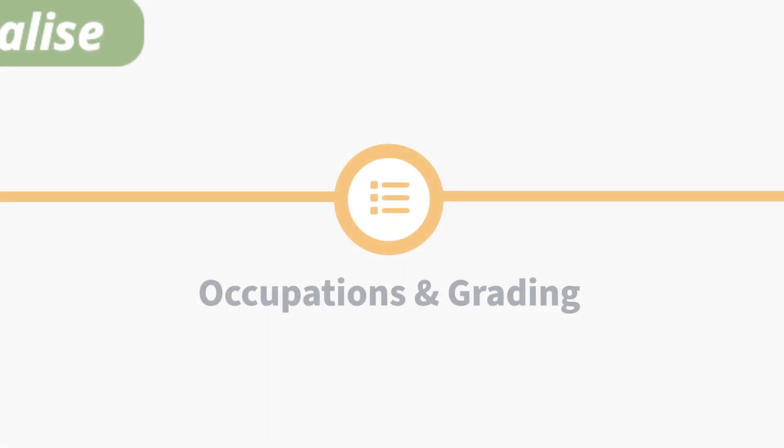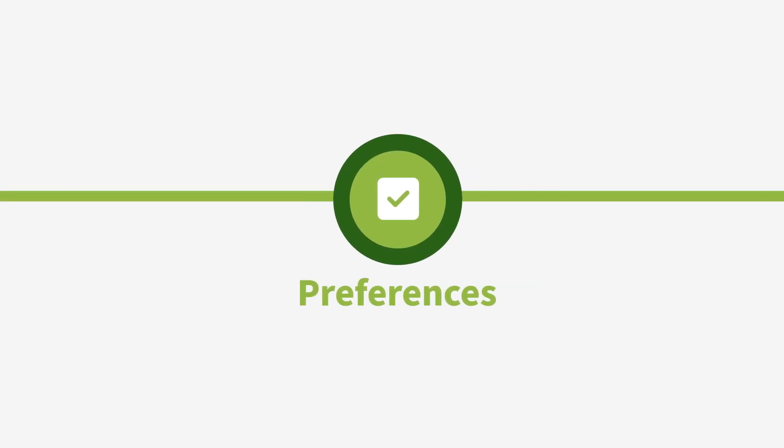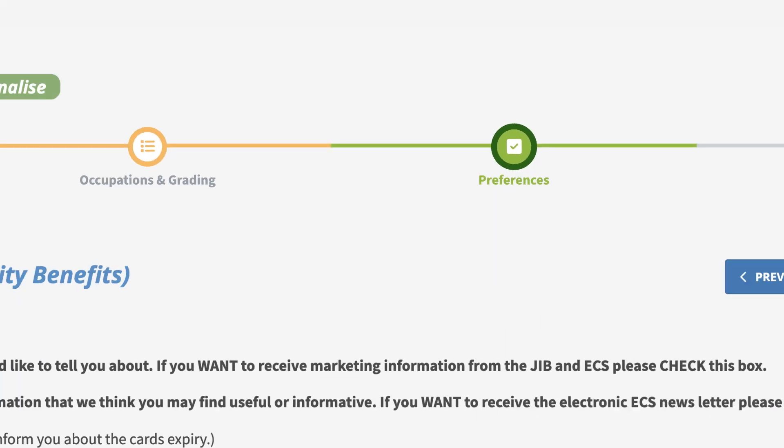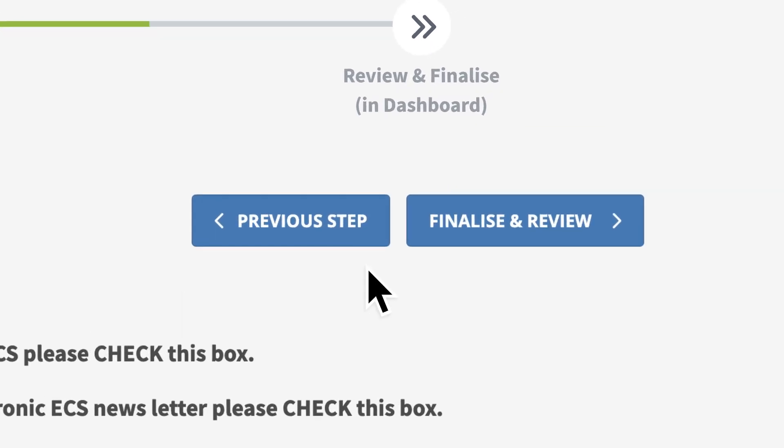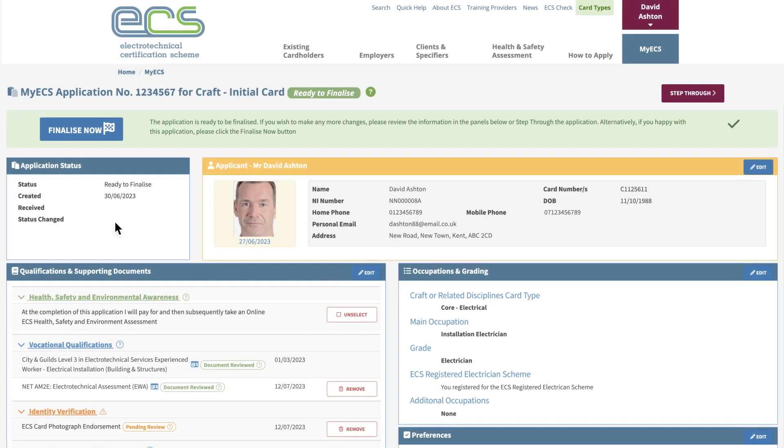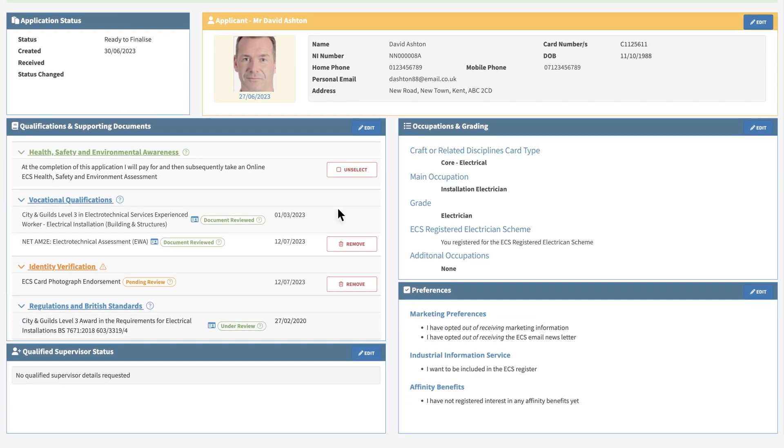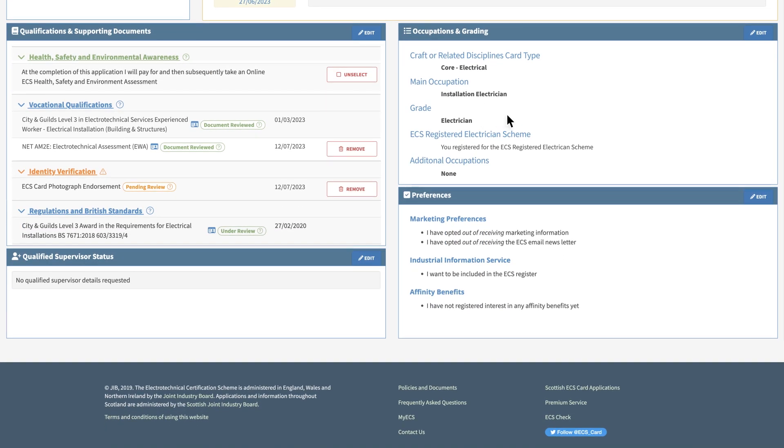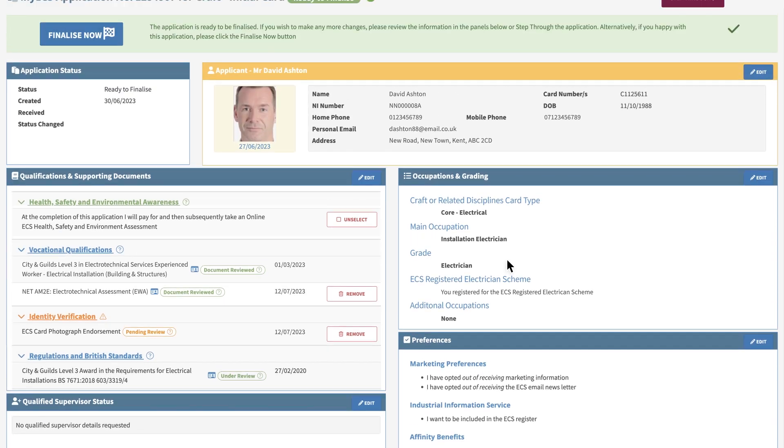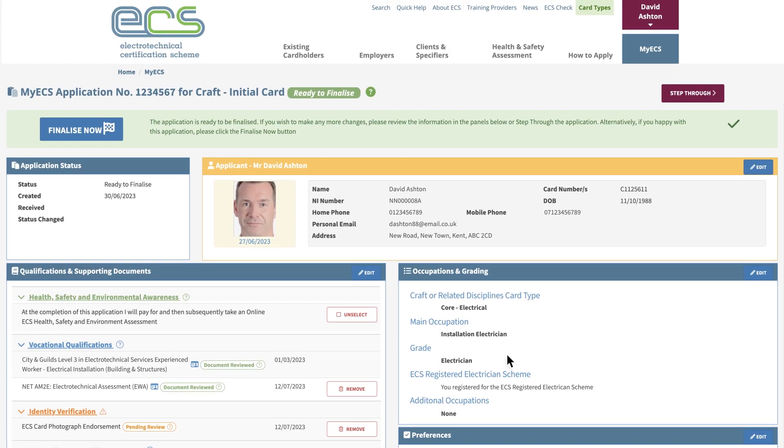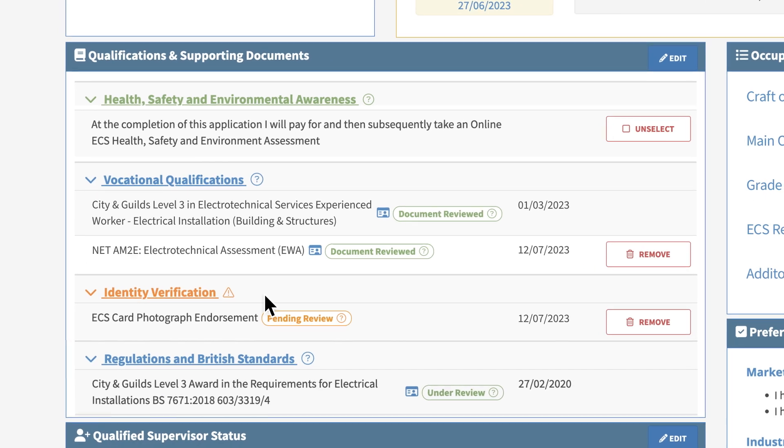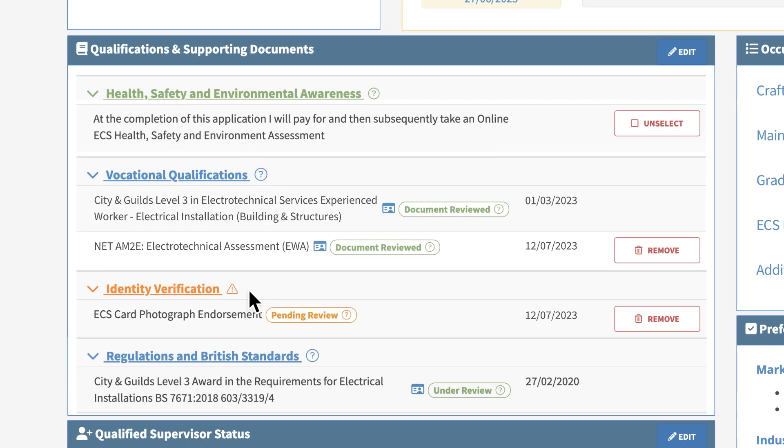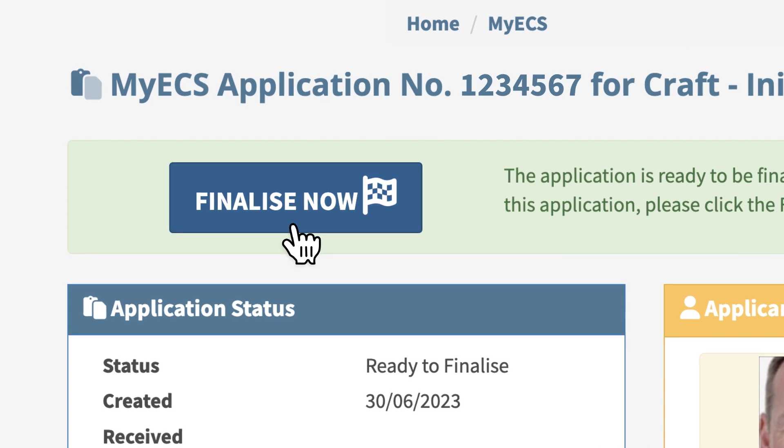In the preferences section, select your communication preferences then click the finalize and review button. This will take you back to your application dashboard where you can review all information entered and revisit previous steps if necessary. Feel free to proceed with your application even if any of the steps are not green. If you're happy to proceed, click finalize now.